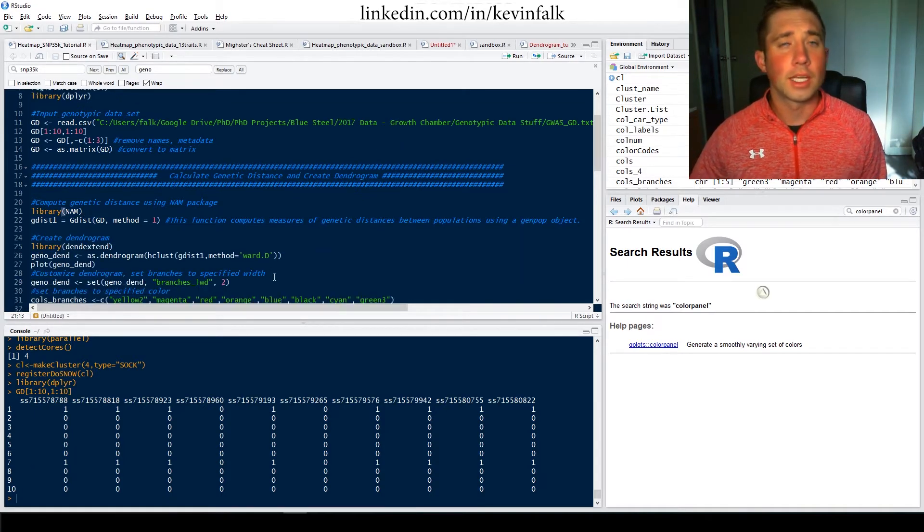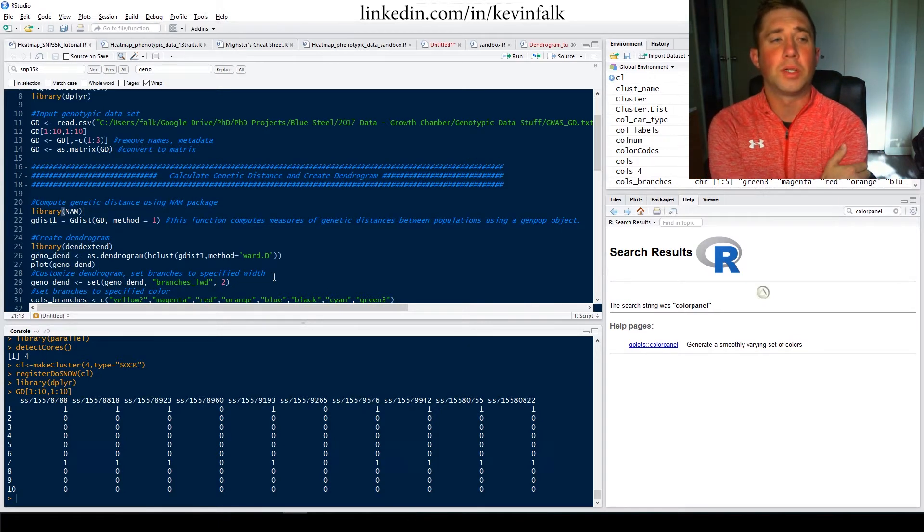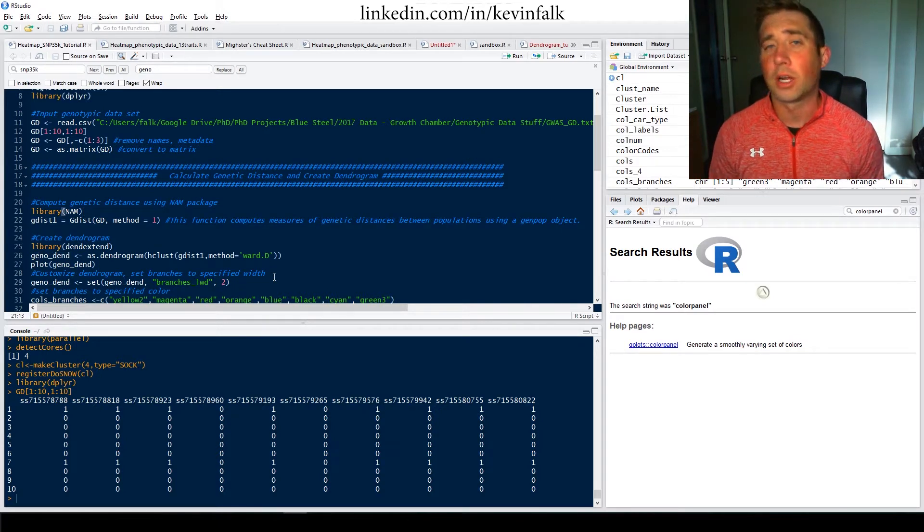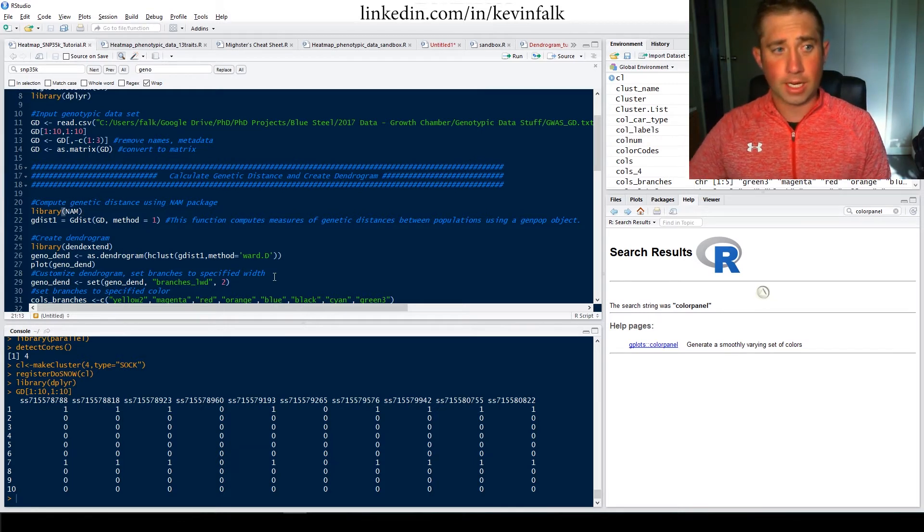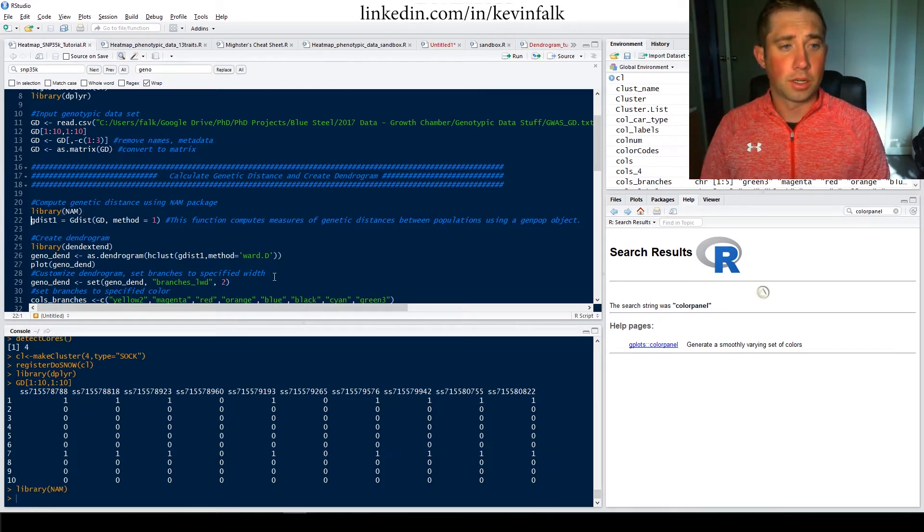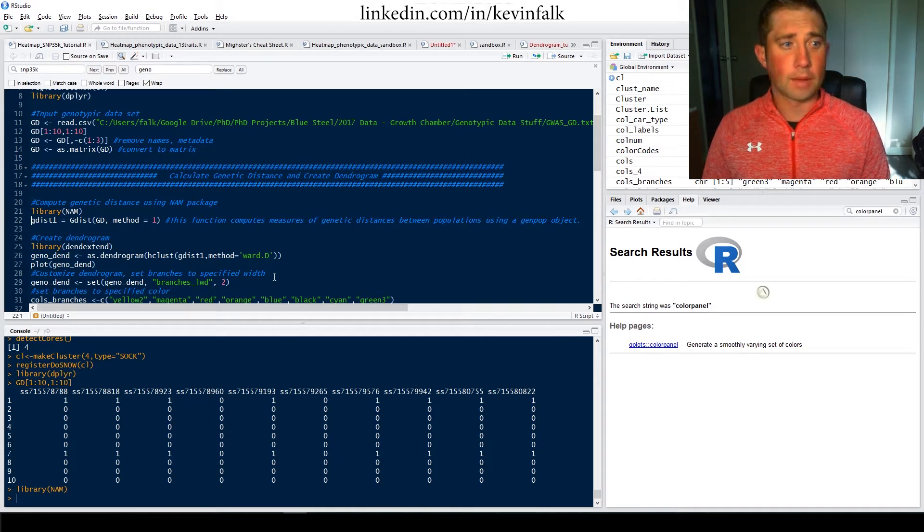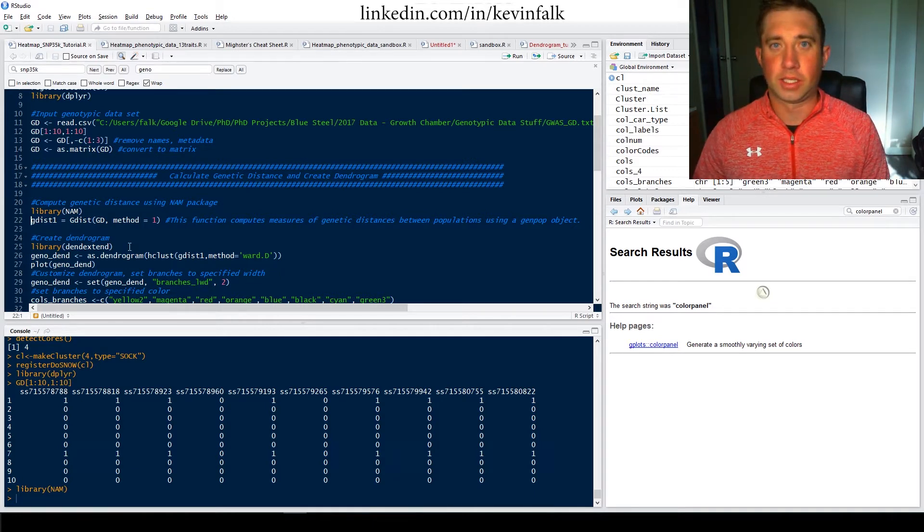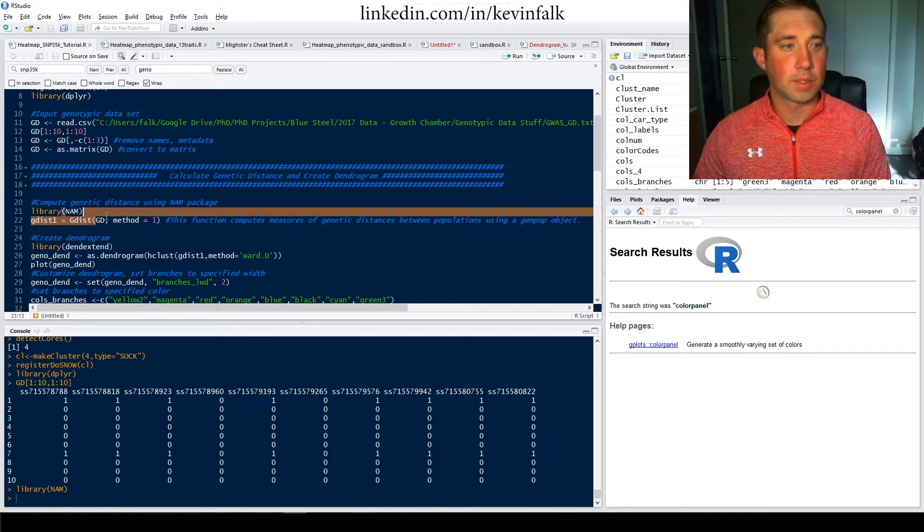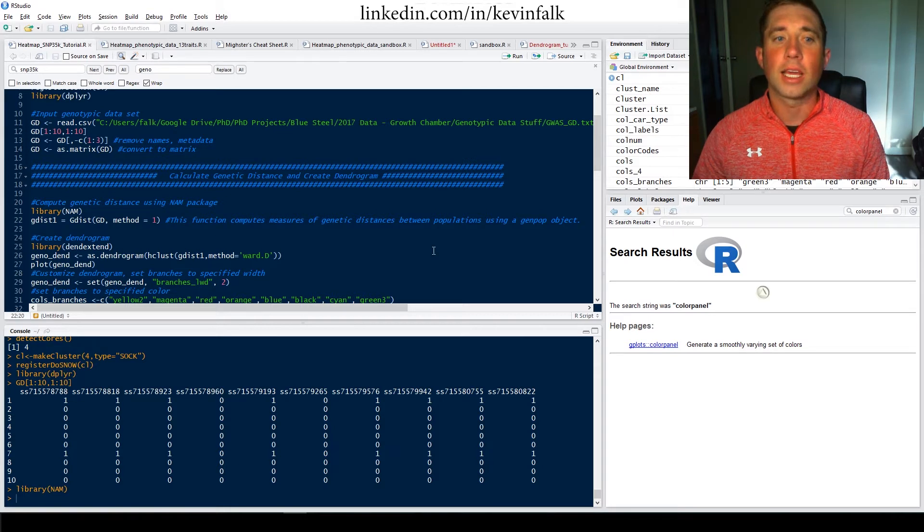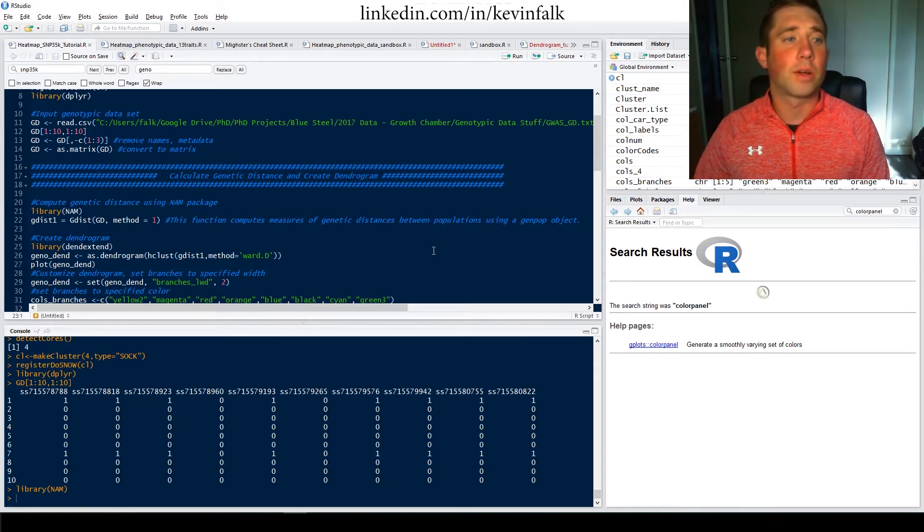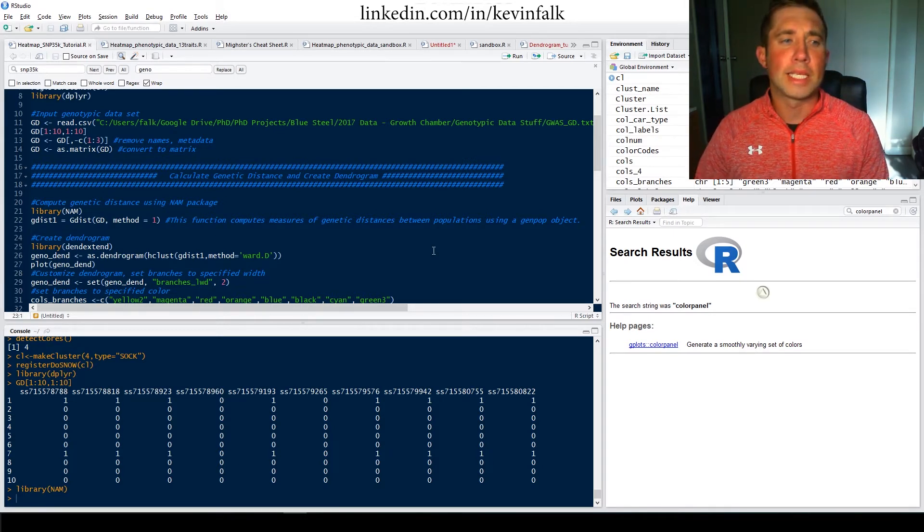Then similar to my previous tutorial, which was building a dendrogram, we're going to build a dendrogram again. And to do that with my data, I'm going to use the NAM package and I'm going to use the gdist function. So look at the genetic distance within these snips, within these genotypes, just using method one. I think that's nei distance. So I'm going to run that. I did that already. I'm not going to do it again because that may take a little bit of time.